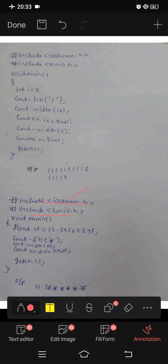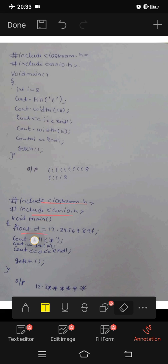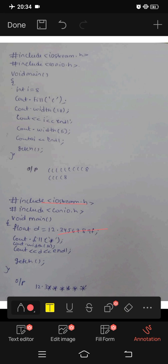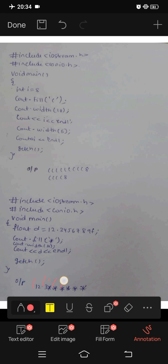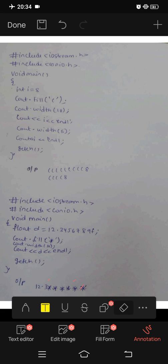In the program, we use cout with a float value of 12.123456789. This is the float value, and here we fill the decimal values. This is the decimal values output — this is the first time we fill the decimal values.